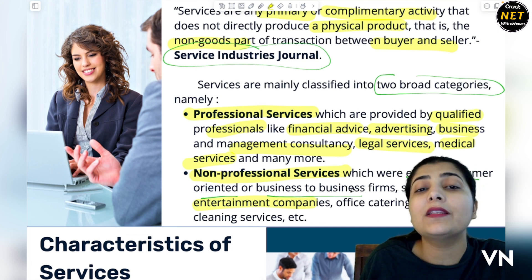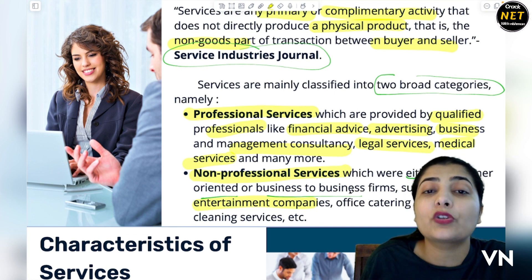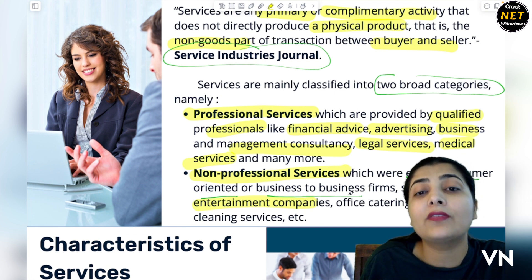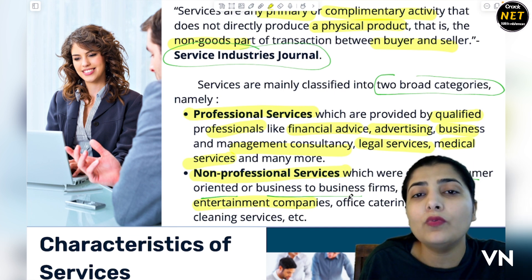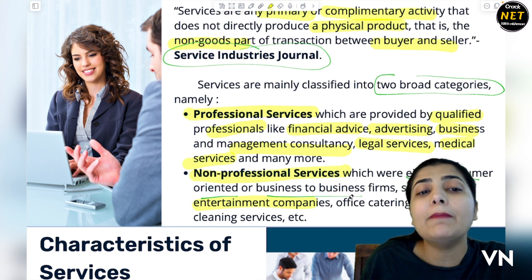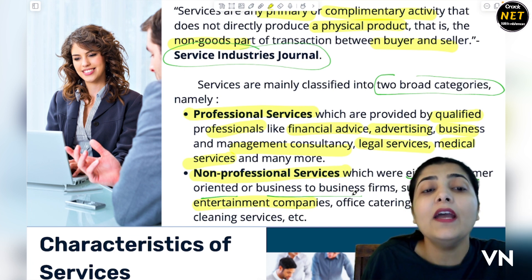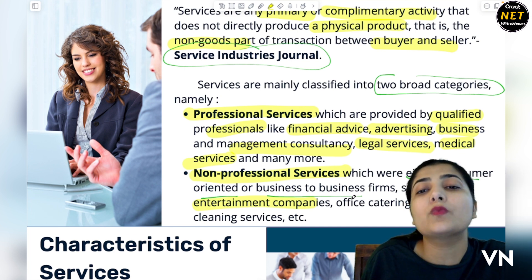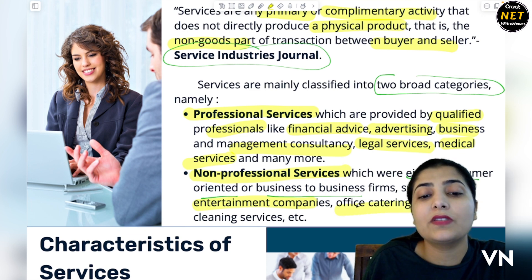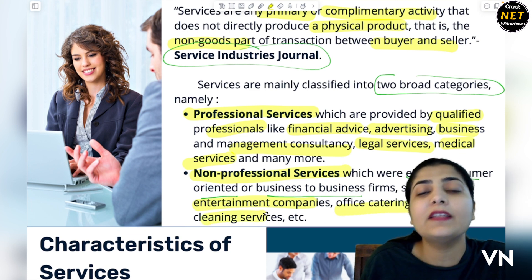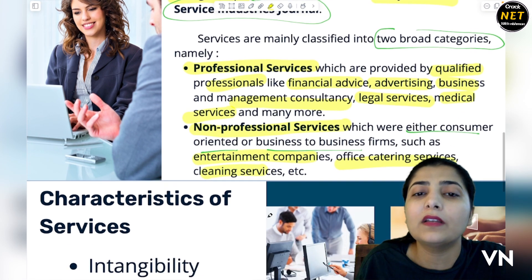Kis tarah ki entertainment a person wants — some like action movies, some like thriller movies, some like romantic movies, some like comedy movies. So it depends upon the nature of the people — customer oriented hota hai, what customers want. Office catering services are there, cleaning services are there — ismein aapko professional hone ki zaroorat nahi hai.